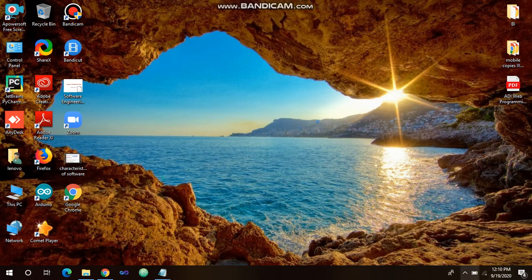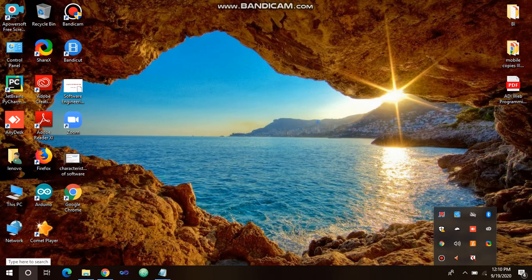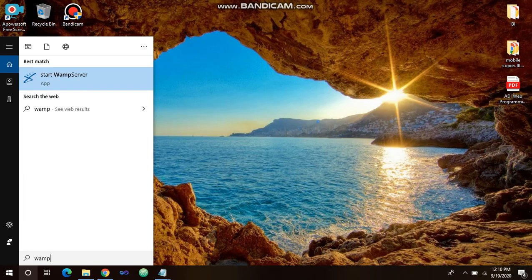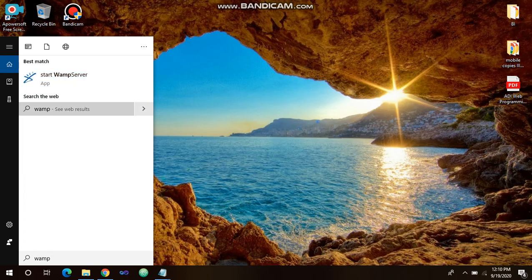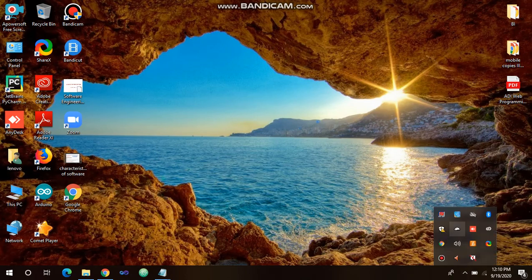Initially, you need to check whether the server is installed or not. Go to Search and type WAMP server. If the server is installed it will directly show up, and you can start the WAMP server from there. Once the server is started, you will notice a white icon indicating the server is already started.